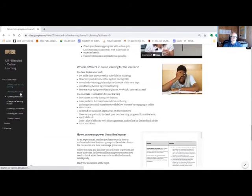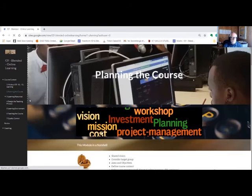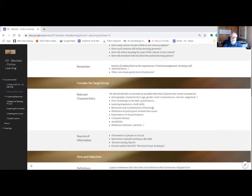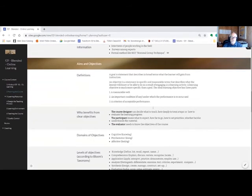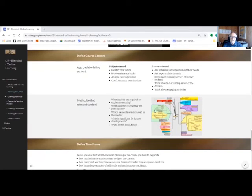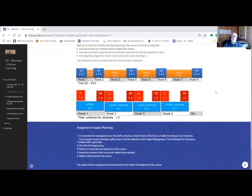In chapter two, we will consider the target group, define aims and objectives, determine the course content, and specify the time structure and the proportion between self-directed online learning and face-to-face sessions.